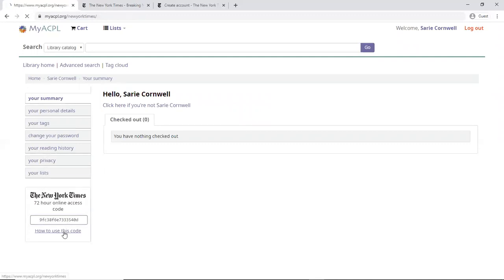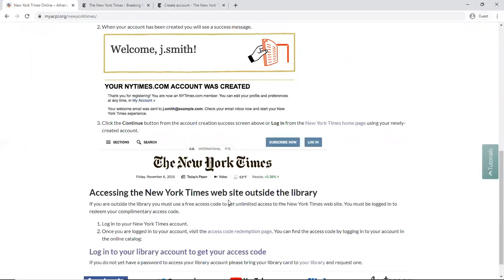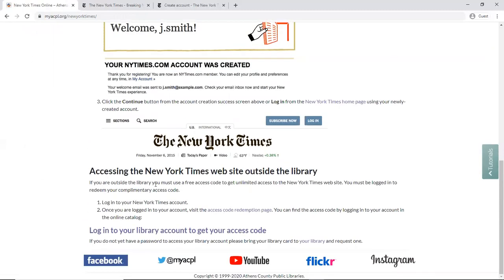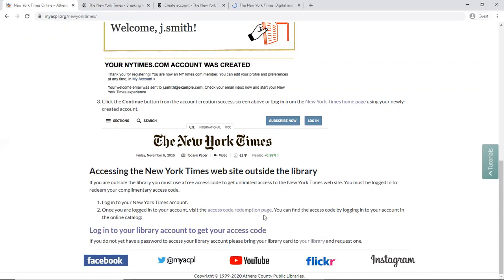And how to use this code, there's actually at the bottom of this page, an access code redemption page link here, which I'm also opening in a new tab.